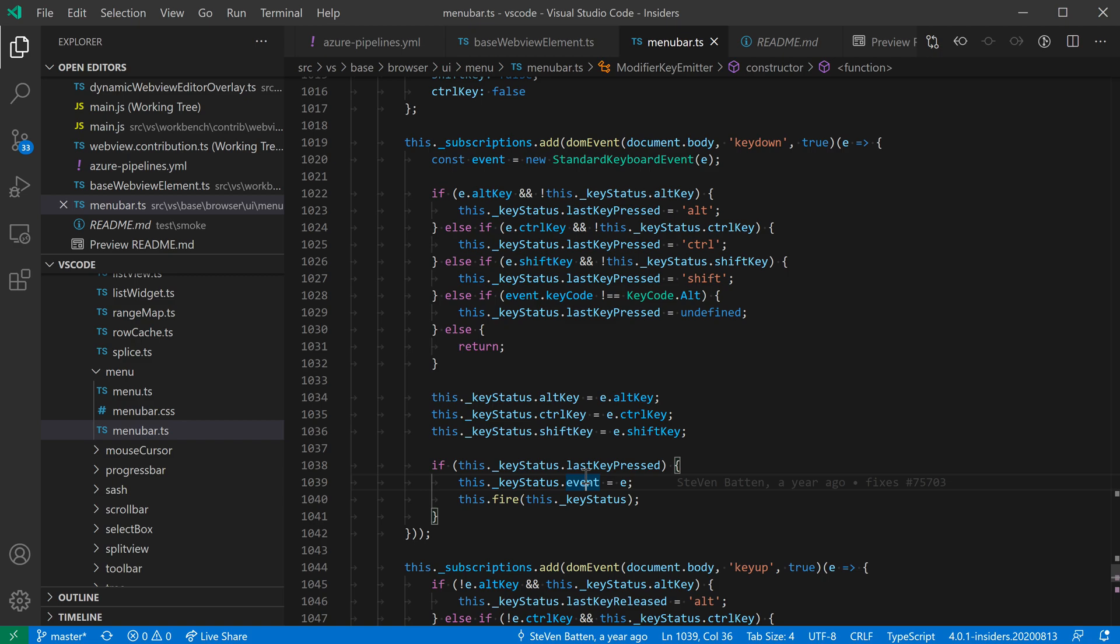VS Code's built-in setting sync functionality lets you synchronize settings, keyboard shortcuts, extensions, and more across different machines. This can be really helpful when you're setting up a new machine or if you're wanting to keep multiple machines in sync so that you have a consistent VS Code experience across them.